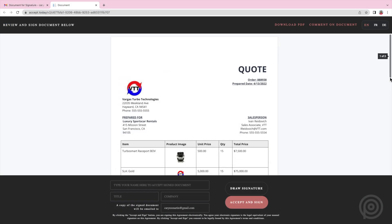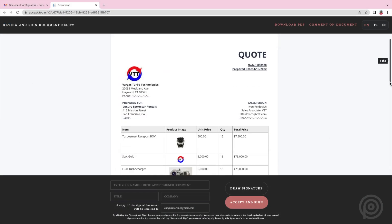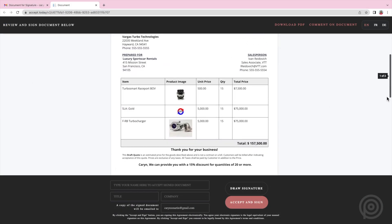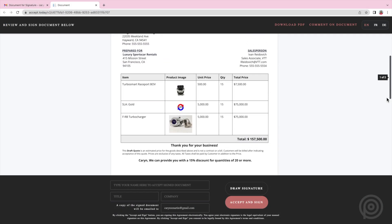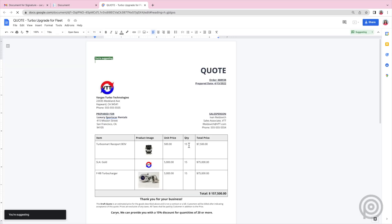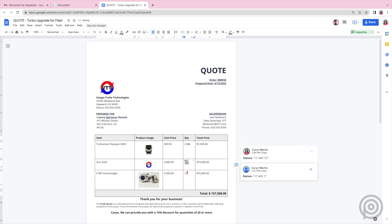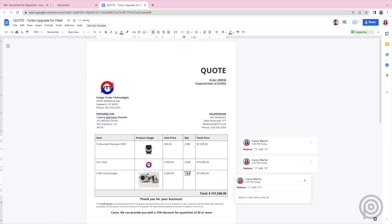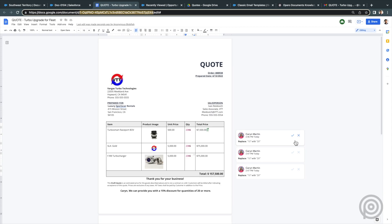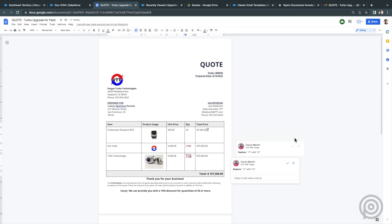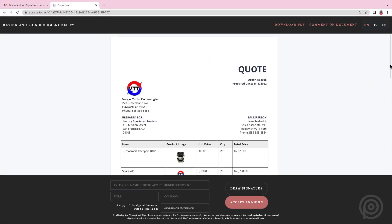Either way, now the customer can view the Google Doc and make suggestions and comments on it if you allow. And you will be notified via email if they do and can review and respond, accept or reject the changes and negotiate the contract with the customer. And once you have accepted all the changes and the document is finalized, the customer can electronically sign it.